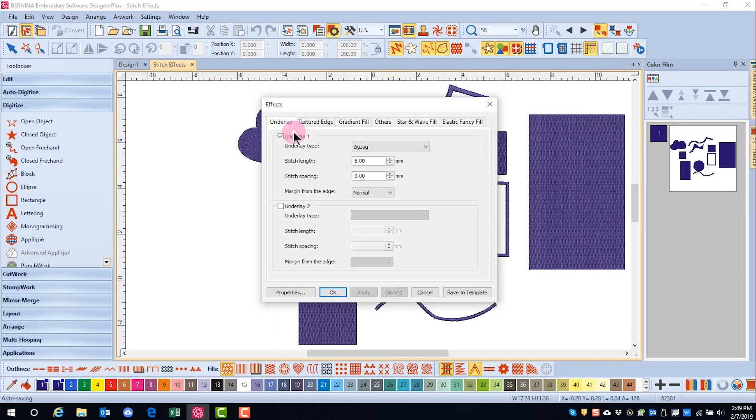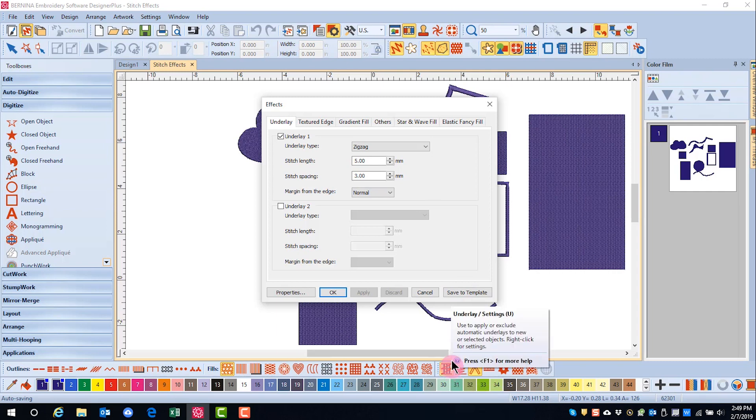Underlay is automatically added to objects that you create when you digitize, unless you turn auto underlay off.